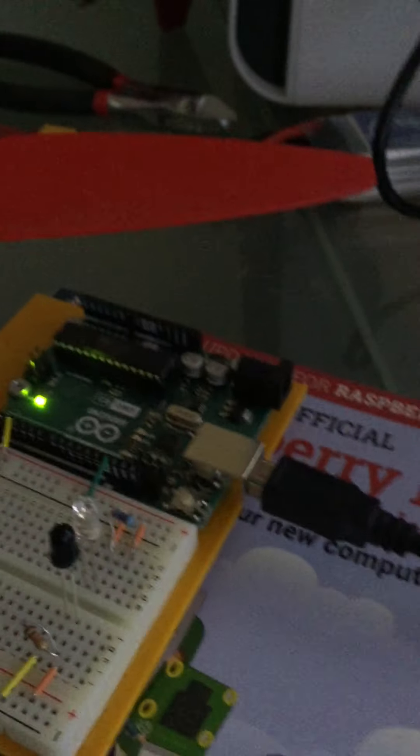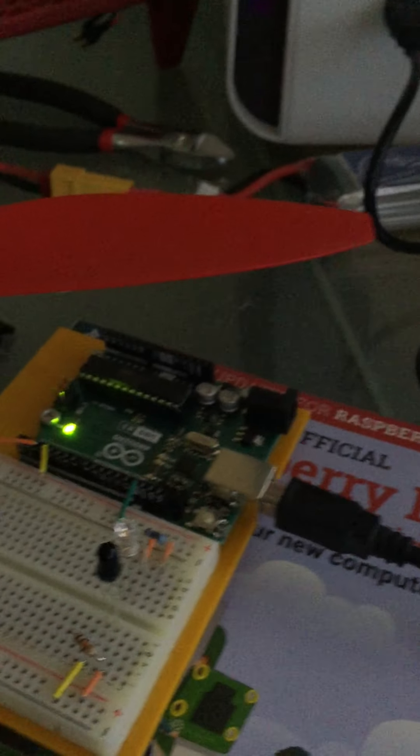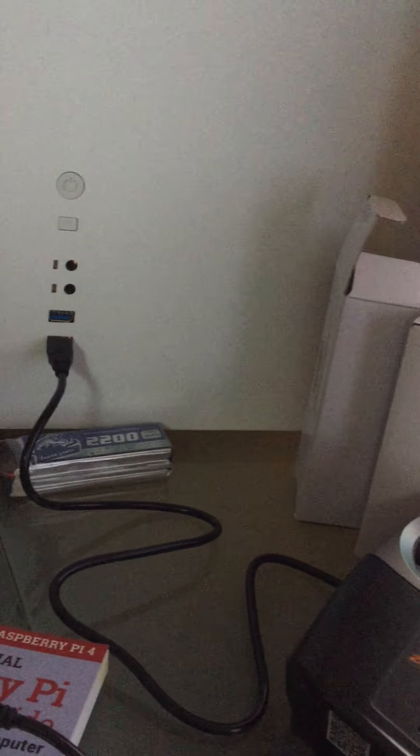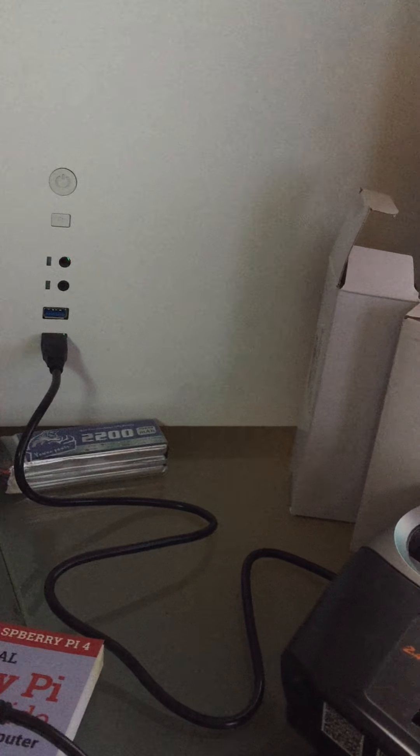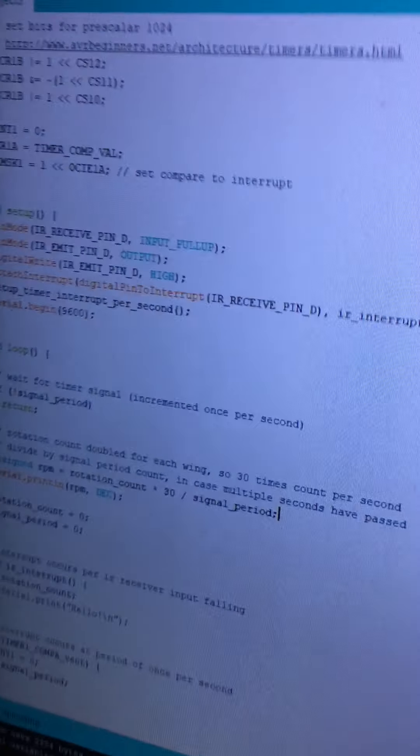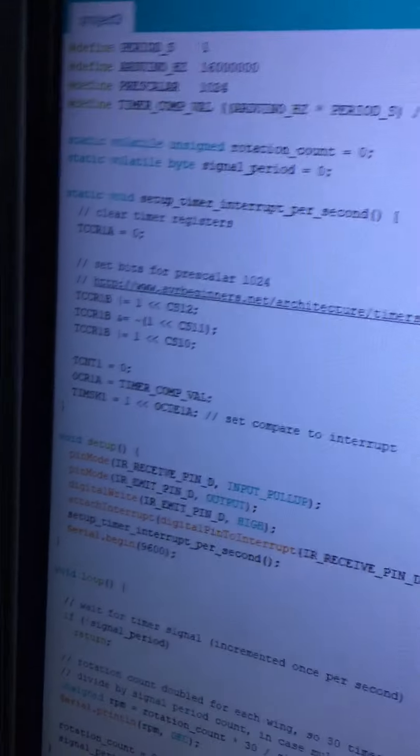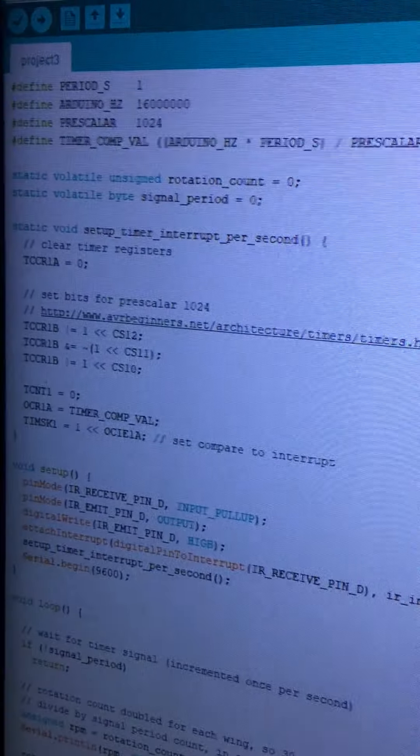I got those transmitters working and tested it out. Every time it goes by, an interrupt is called. We'll just look at the code real quick if we can see that. I reused some Project 2 code.